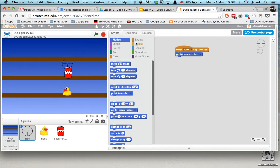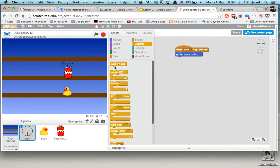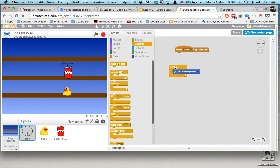And the reason it's not working is we haven't told it to do that forever. So if we go to control, and drag in forever in here, put it inside there, and we try again.